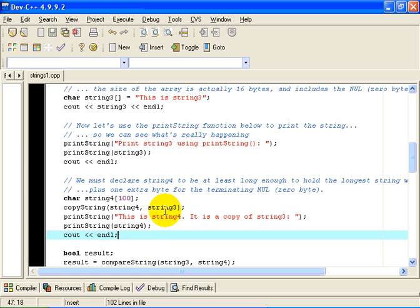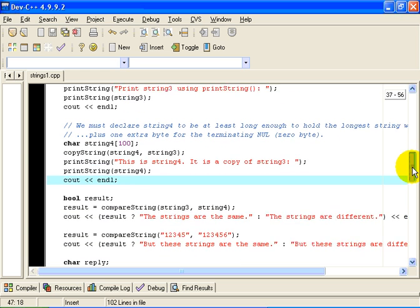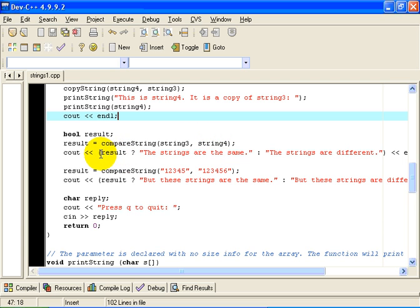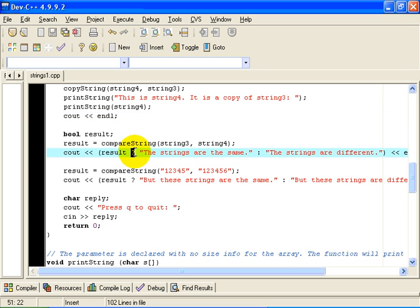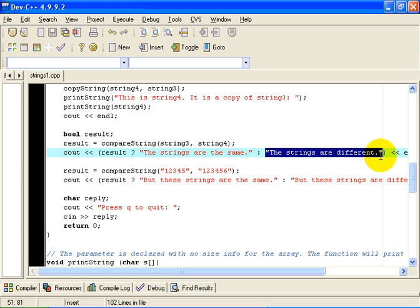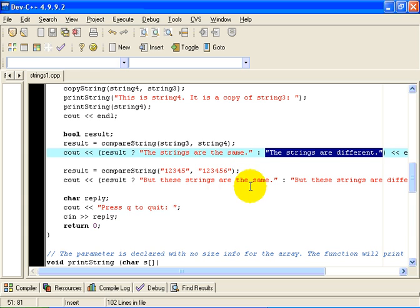So we copy string3 into string4, and we output, this is string4, it is a copy of string3, and just to prove it worked okay, we will output string4. And then finally, we will compare string3 with string4, and we will output, if result is true, we will output the string, the strings are the same. Notice, by the way, the use of the question mark colon operator here. If result has a value of true, the value of the expression is the string, the strings are the same. If result is false, we will output the string, the strings are different. Now, next we will compare the string 12345 with the string 123456. Of course, we would expect those strings to be different, so we will expect to see the result output that these strings are different.